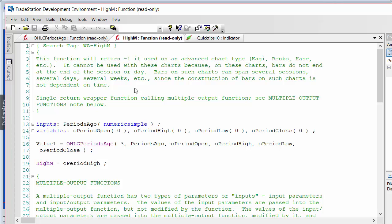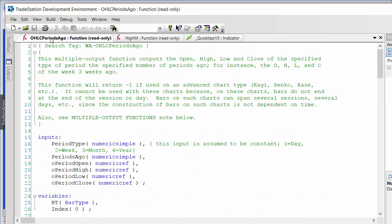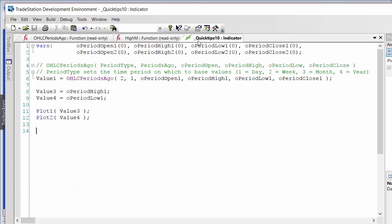That function is the OHLC — Open High Low Close Periods Ago — function. I'm going to show you how you call that. I've created a little indicator here called Quick Tips 10. Let me first go through the inputs. There are really only two inputs; the rest could be used as inputs but we're not doing so in this function.